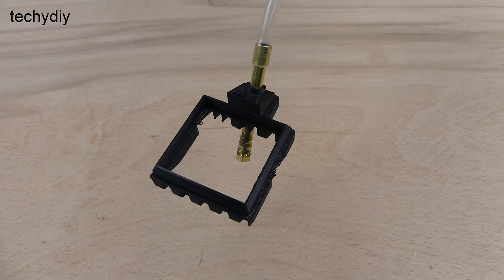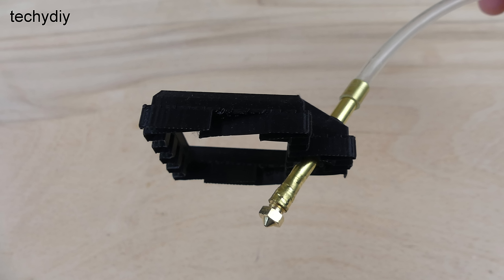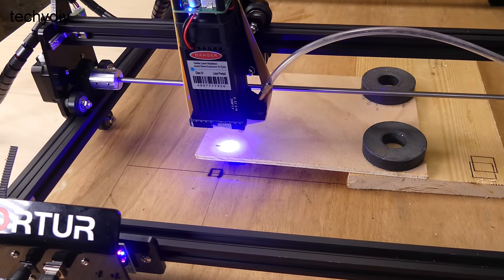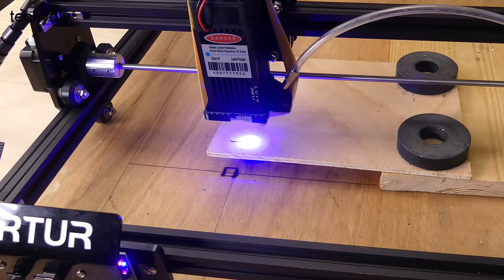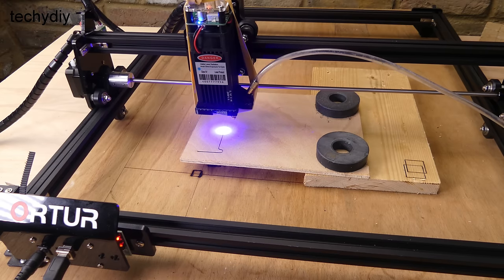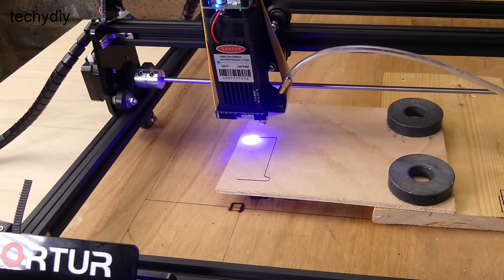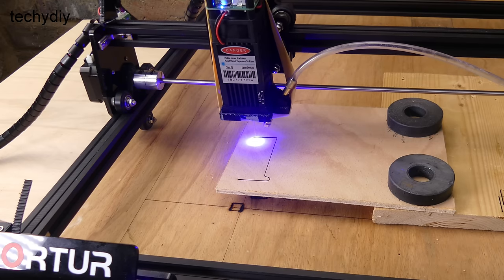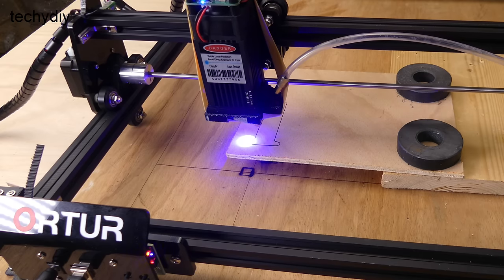I decided to try a different air assist setup, this time a 3D printed bracket holding a brass tube with a 1mm 3D printer nozzle screwed into the end. This is cutting 6mm or quarter inch plywood.